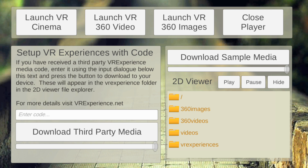Hi there, this is the VR experience player demonstration. I just want to take you through an overview of the system to hopefully acclimatize you to it nice and quickly. You can see the display is separated into three sections.